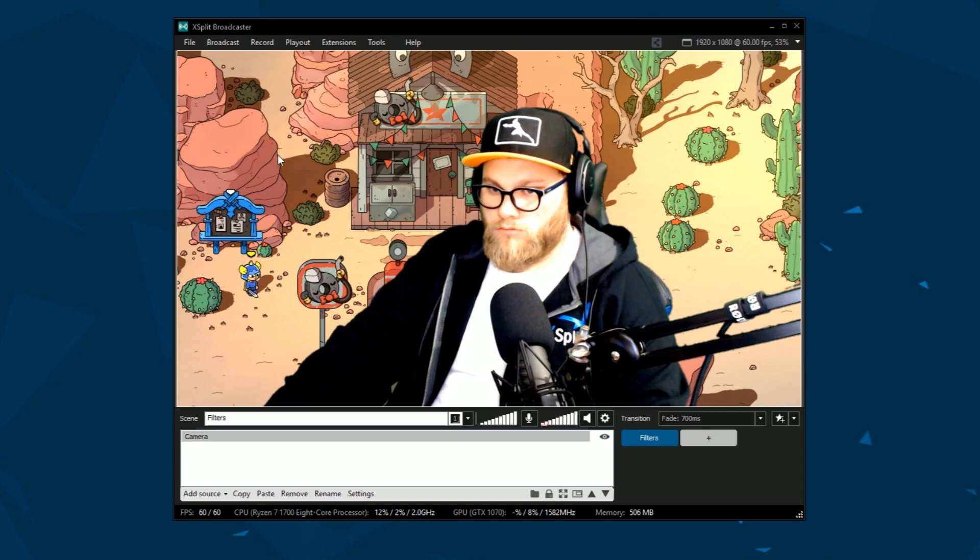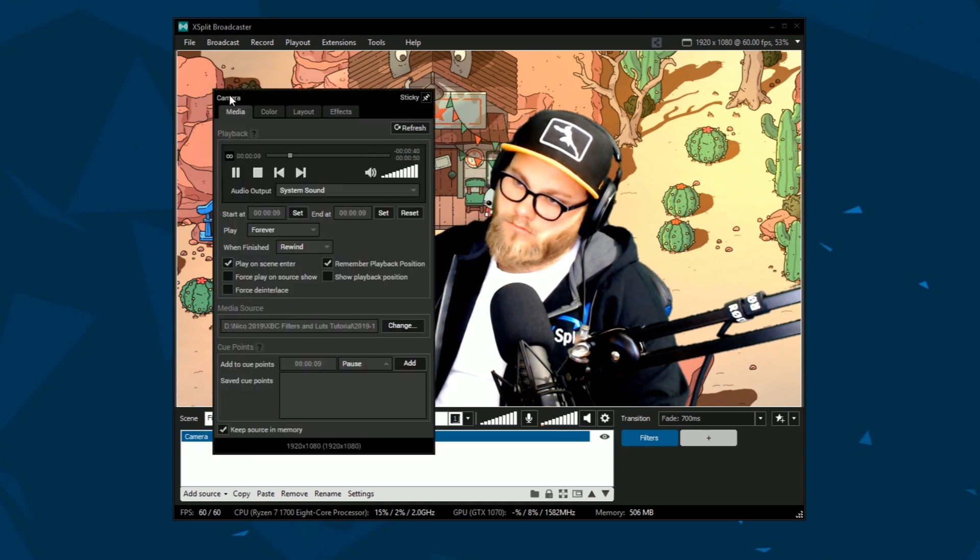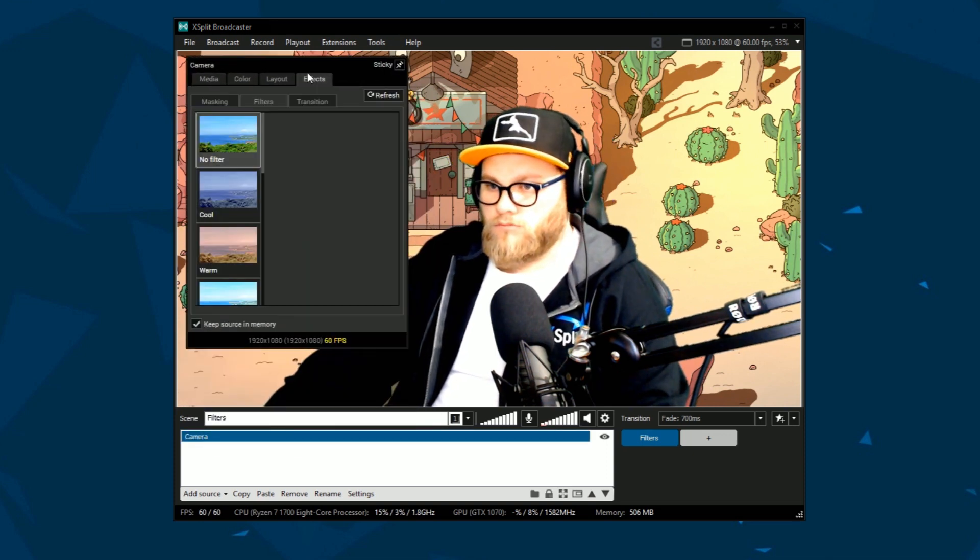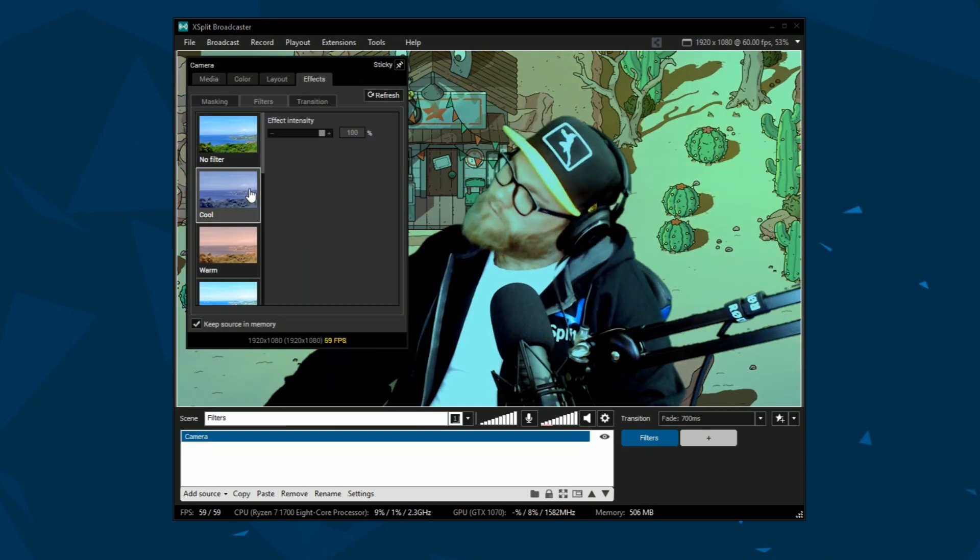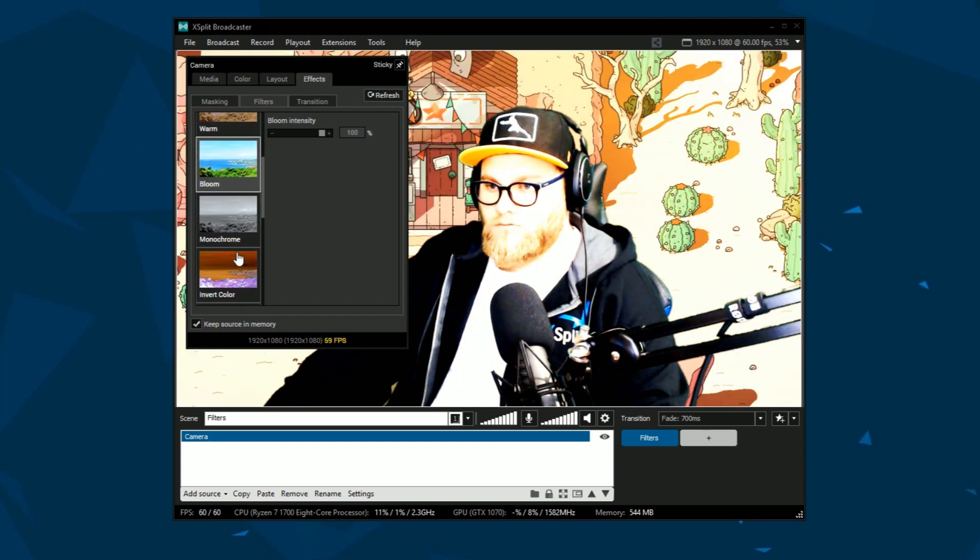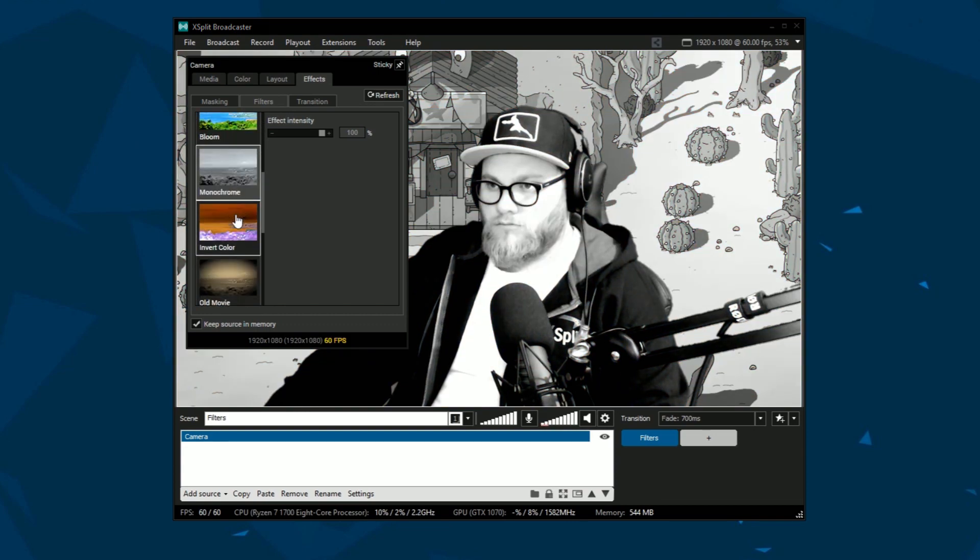To add a filter, right-click on the source you want to change, click the Effects tab and then go to Filters. From here, simply click the filter you want and enjoy.